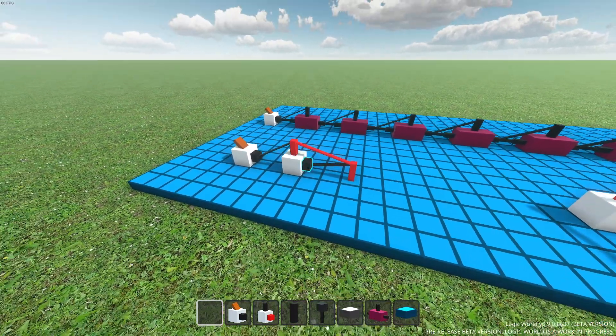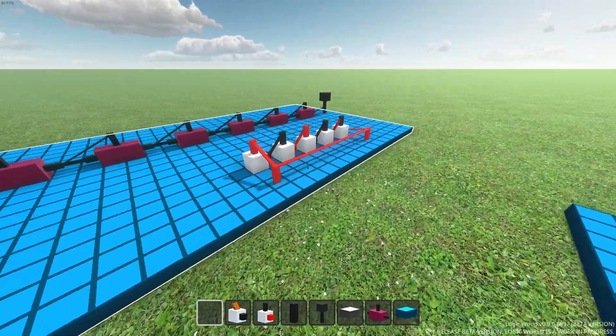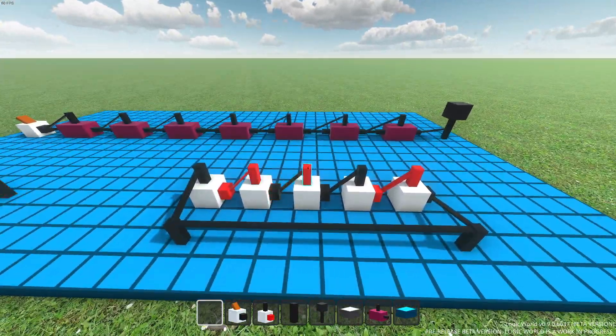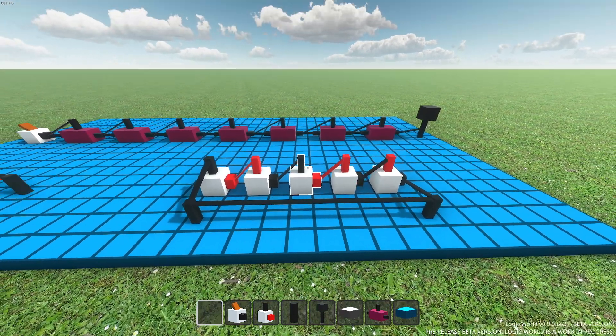Right now, I'm in an older version of Logic World. Here, the inputs update their state first, and then the components update their output states.